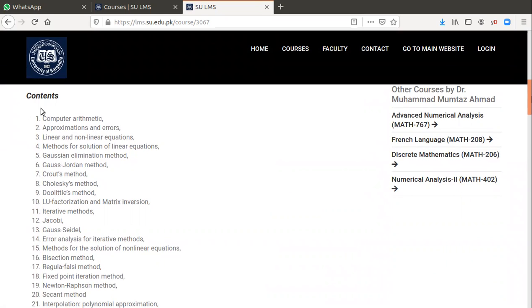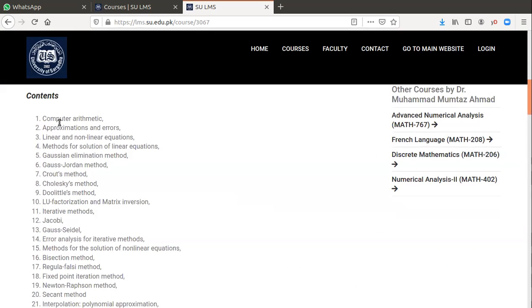The contents of the course are computer arithmetic, approximation, and errors. In computer arithmetic, we will calculate different kinds of errors like round-off errors, relative errors, and absolute errors.